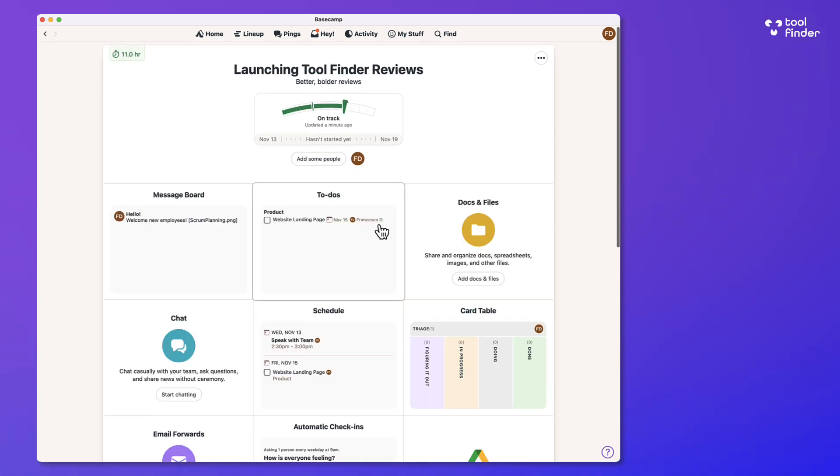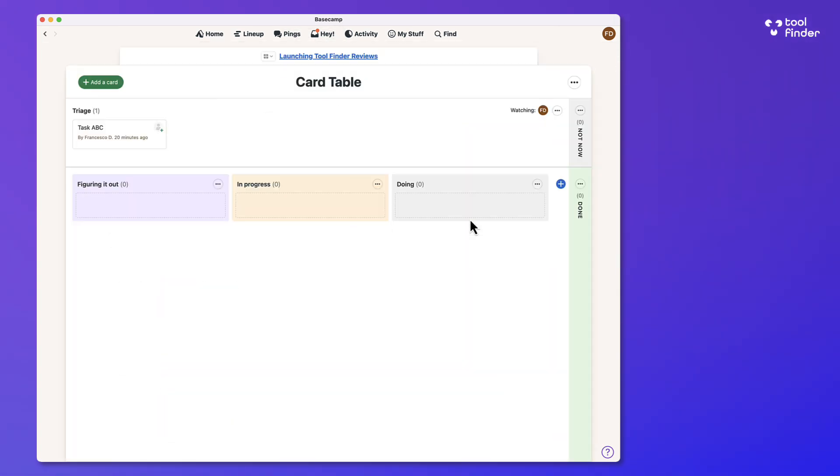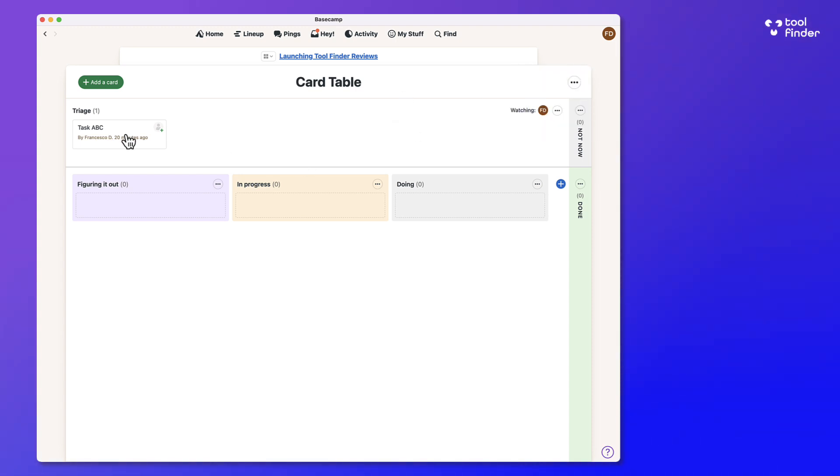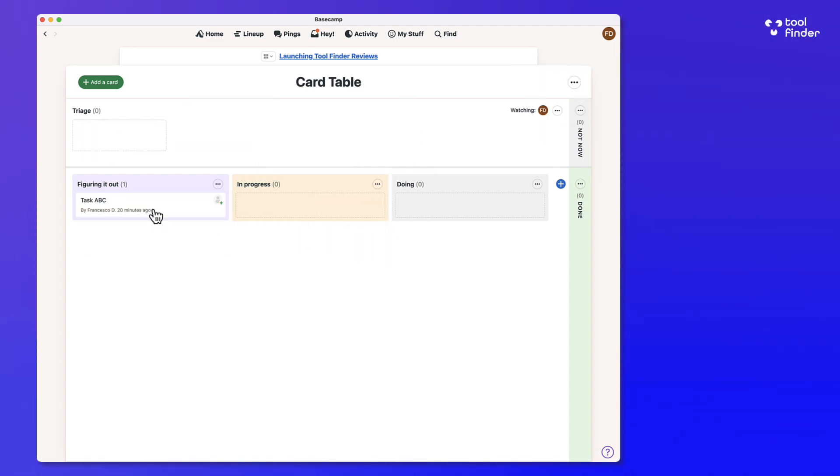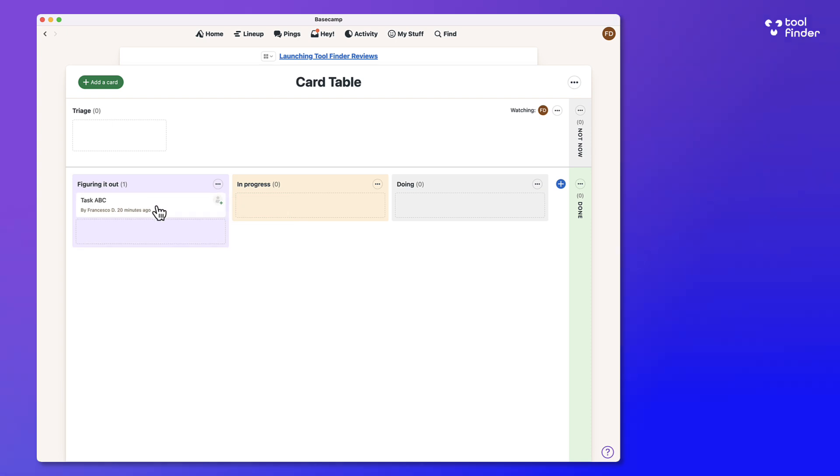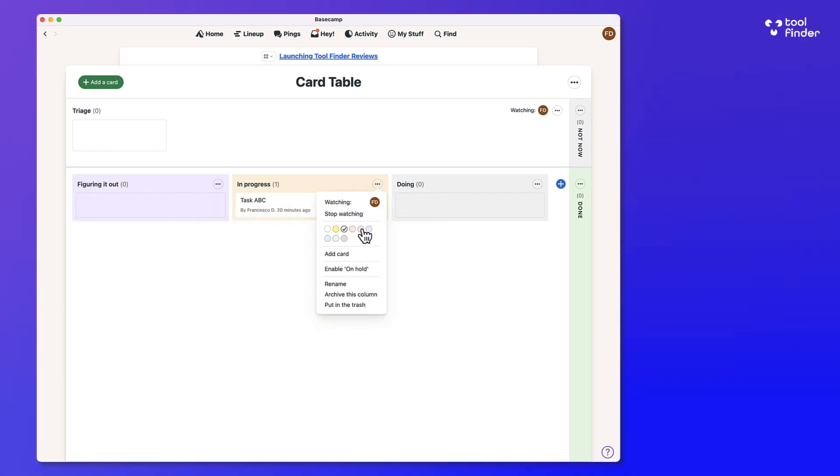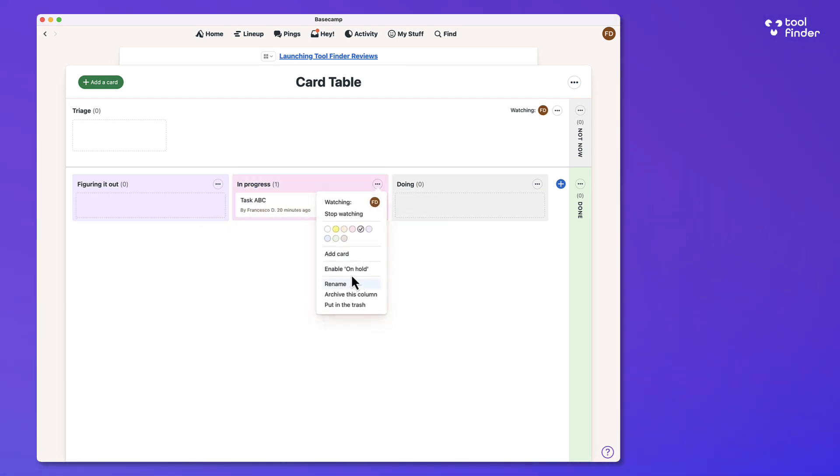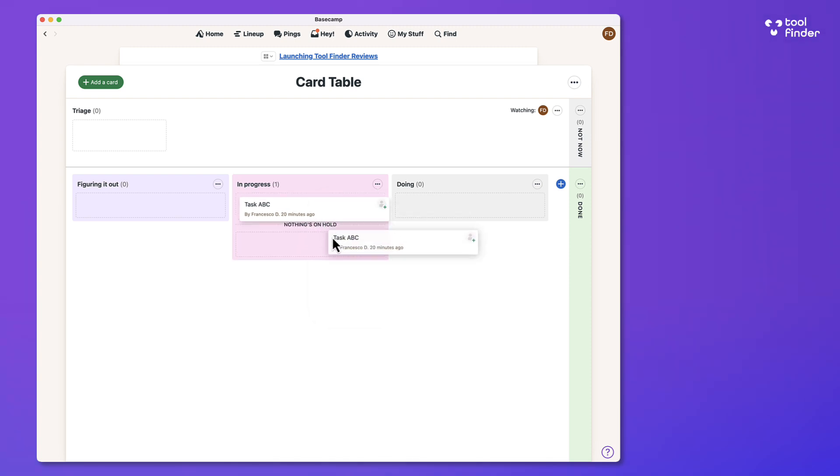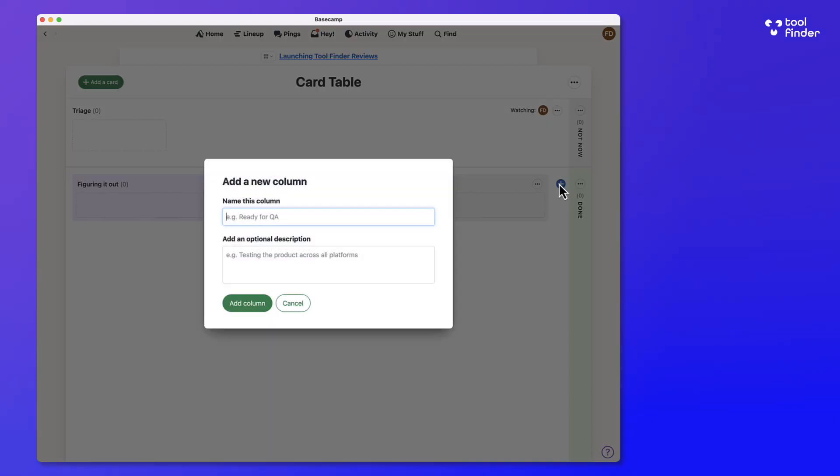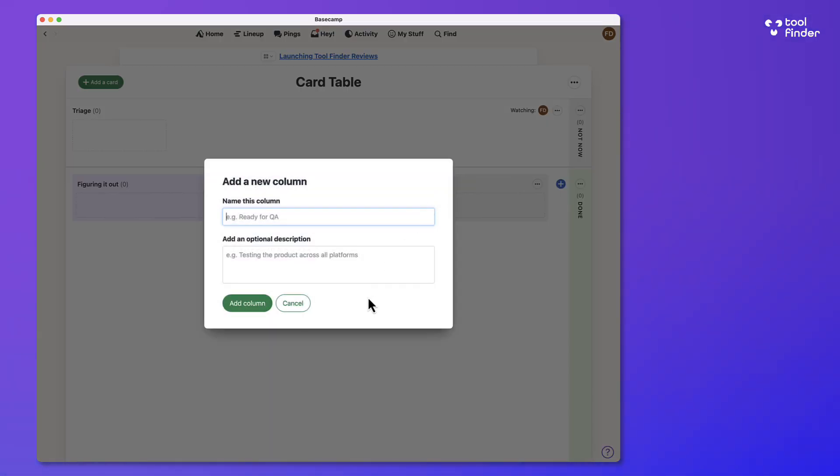Now, the other thing that you can do is use something called a card table. And a card table is essentially a way to use a Kanban-like board to move stuff around. In this case, I can move stuff between the certain phases that I'm working on, as well as modify it a little bit, move it on hold as well. So I can put stuff on hold if I want to, archive it,